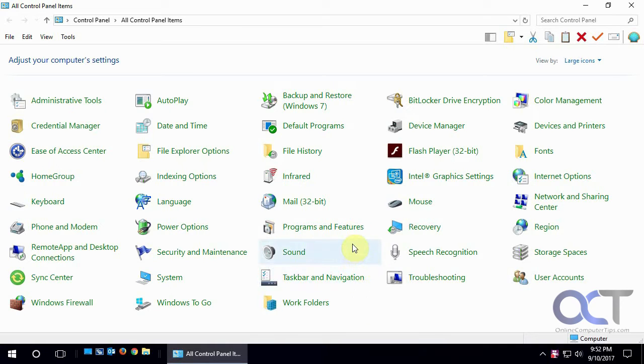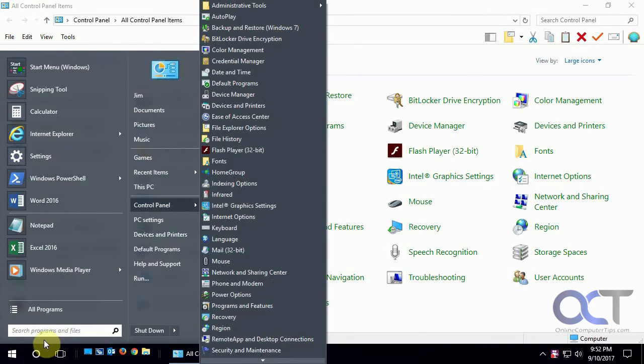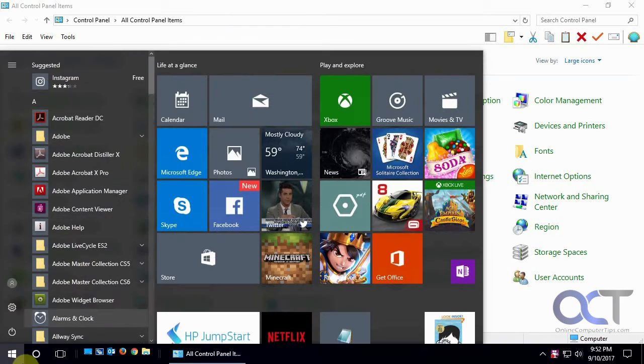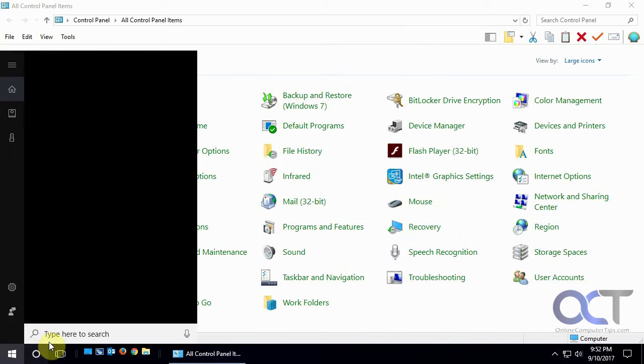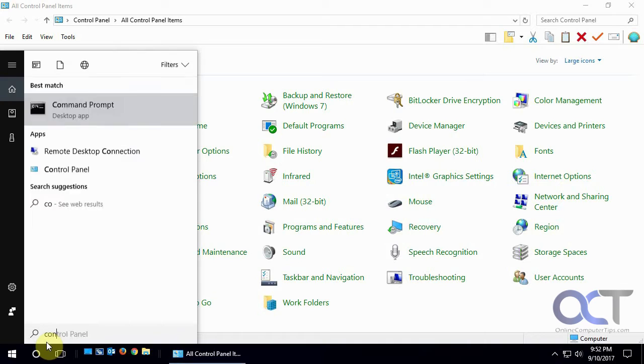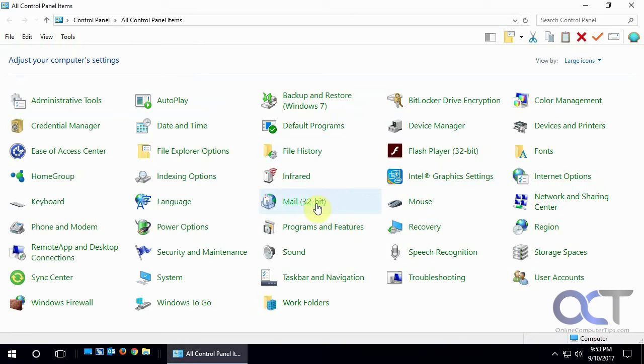All you need to do is first get to Control Panel. So if you don't know how to get there, you go to Start, Control Panel, or if you have the Windows 10 menu you can just search for Control Panel, however you want to get there.